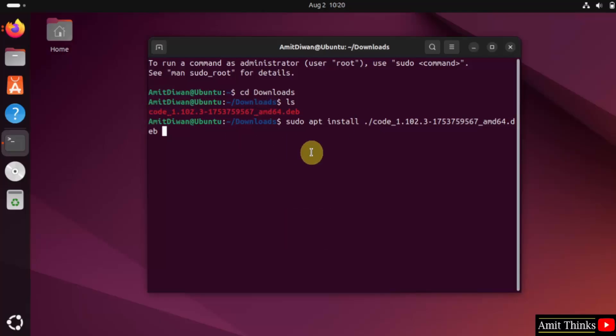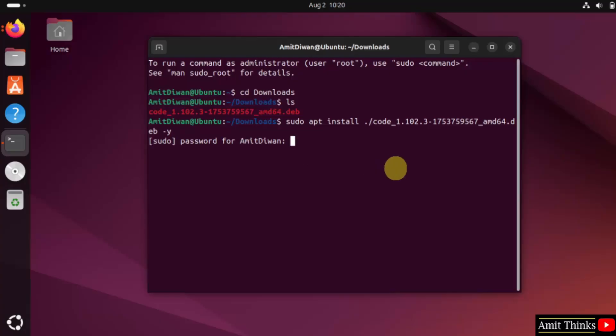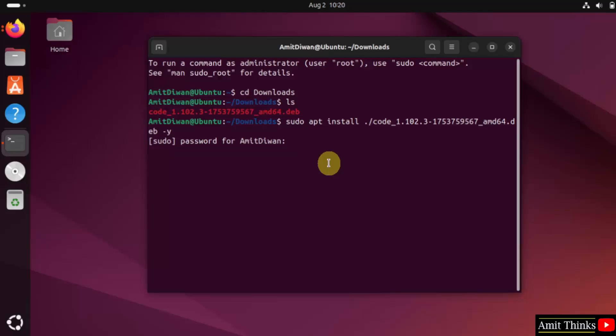After that, type hyphen y so that it automatically takes the input yes for any prompt. Press enter. Enter the admin password. The admin password means the root password. The password is not visible. You just need to press enter.